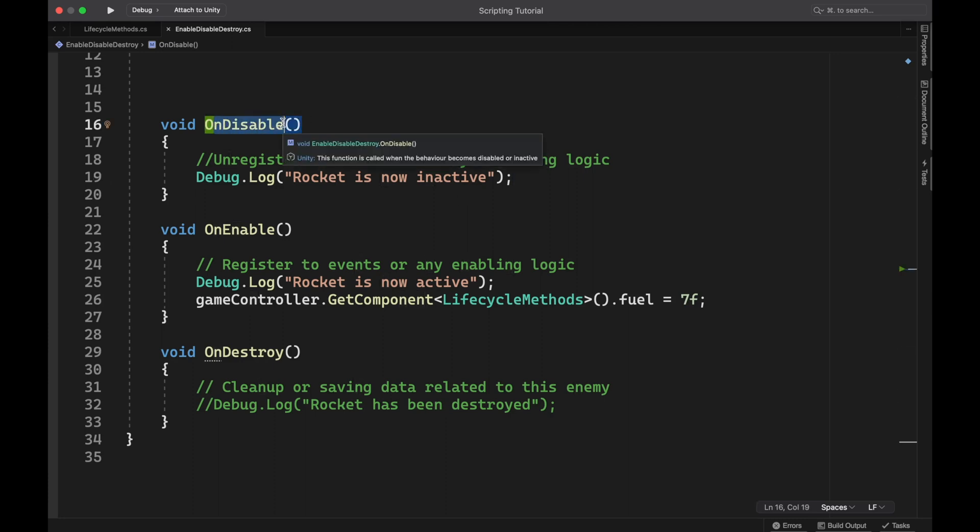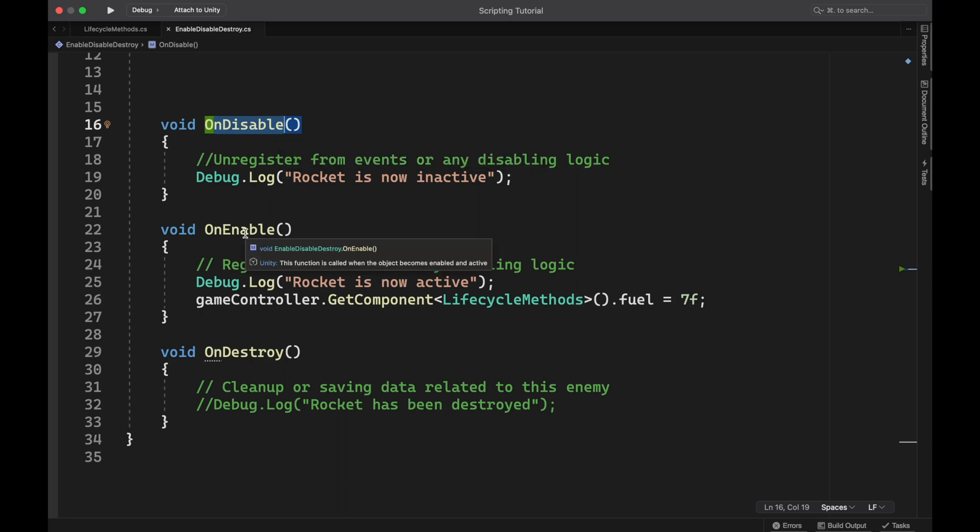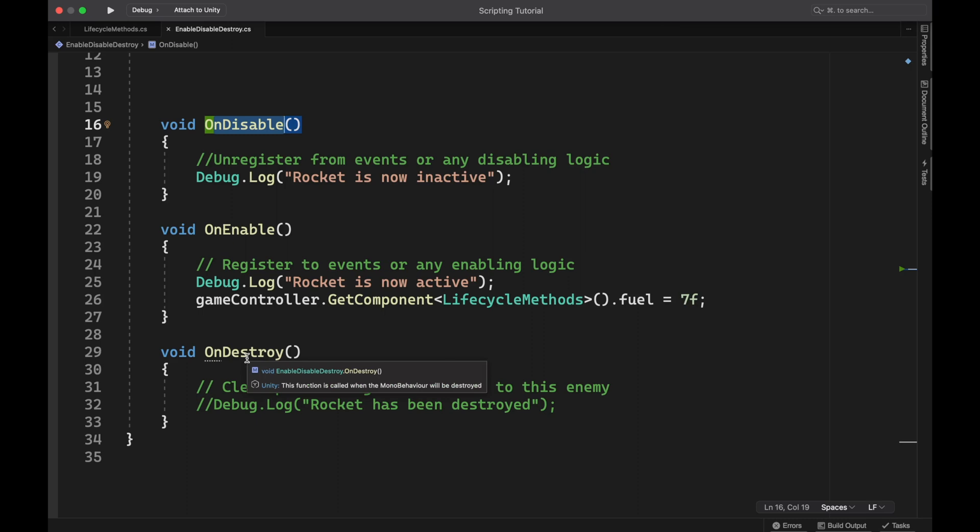These first two are great if you have game objects in your scene that you're turning on and off, they're coming into the scene, they're being taken out over and over and over again, but you're not completely removing them. Then you could make these unregister from events, or turn off any logic that's happening, and then turn that back on whenever it gets enabled. Whatever you need to do, these two are great if you're keeping it in your hierarchy, but not completely destroying it.